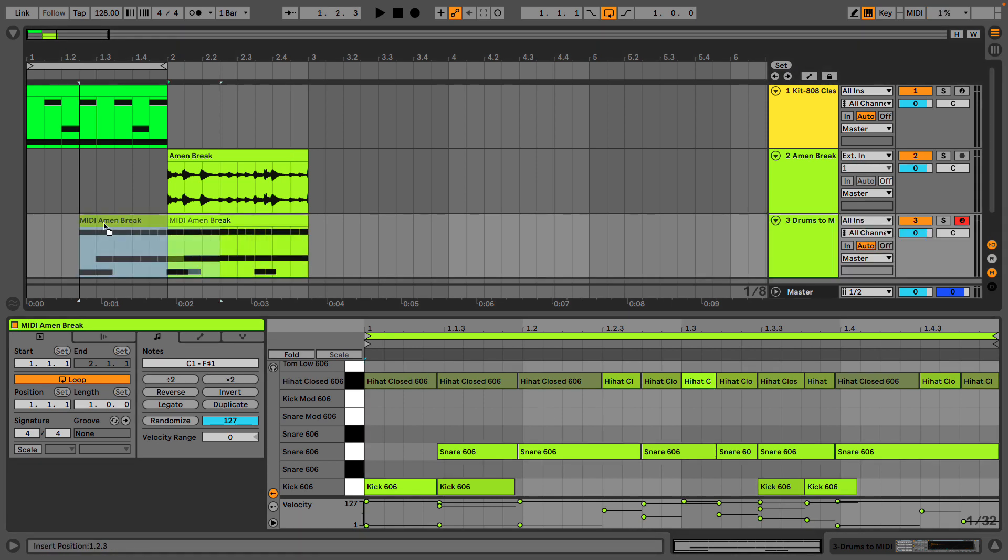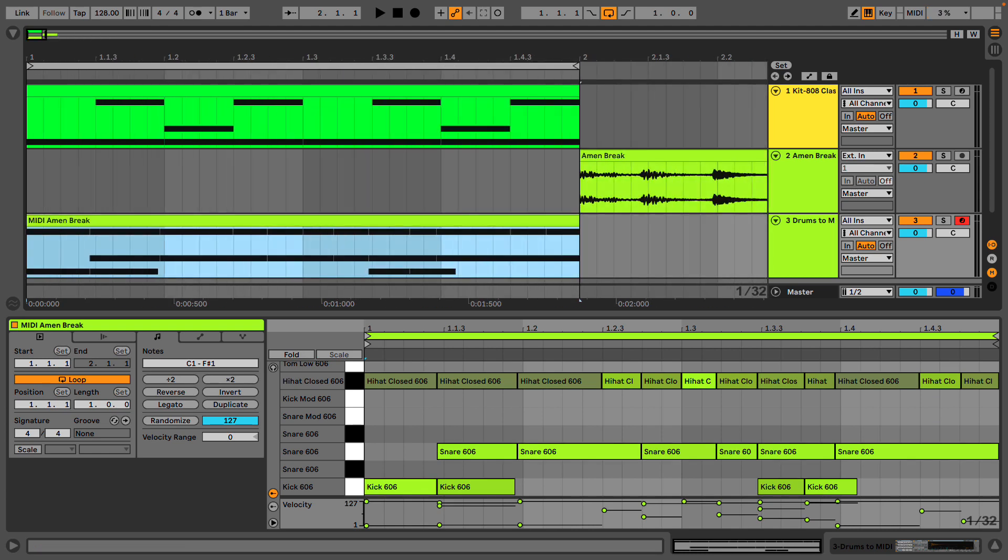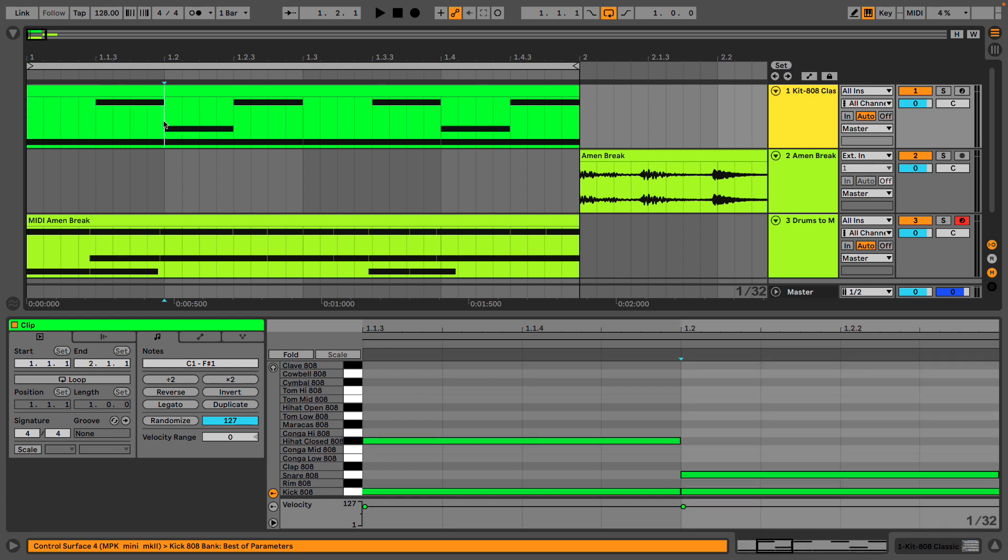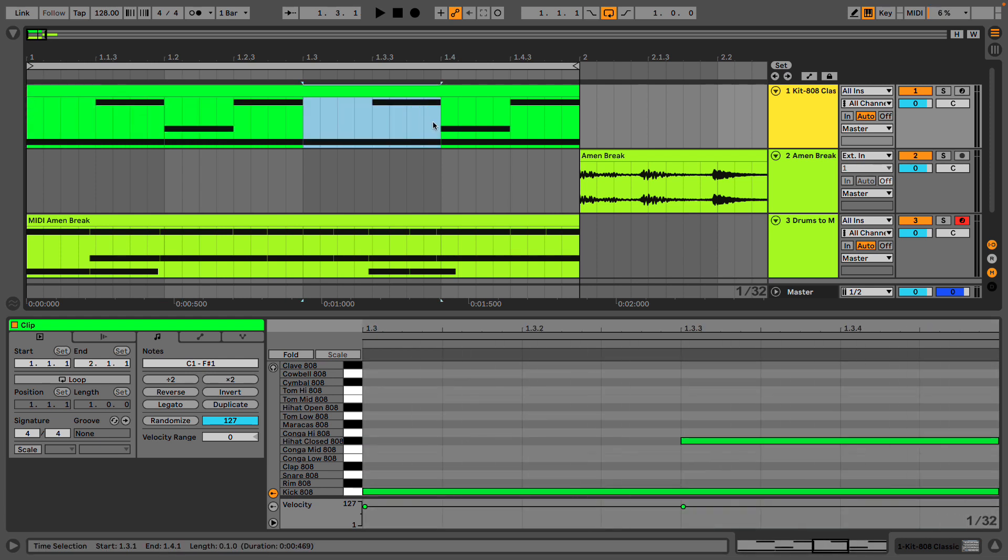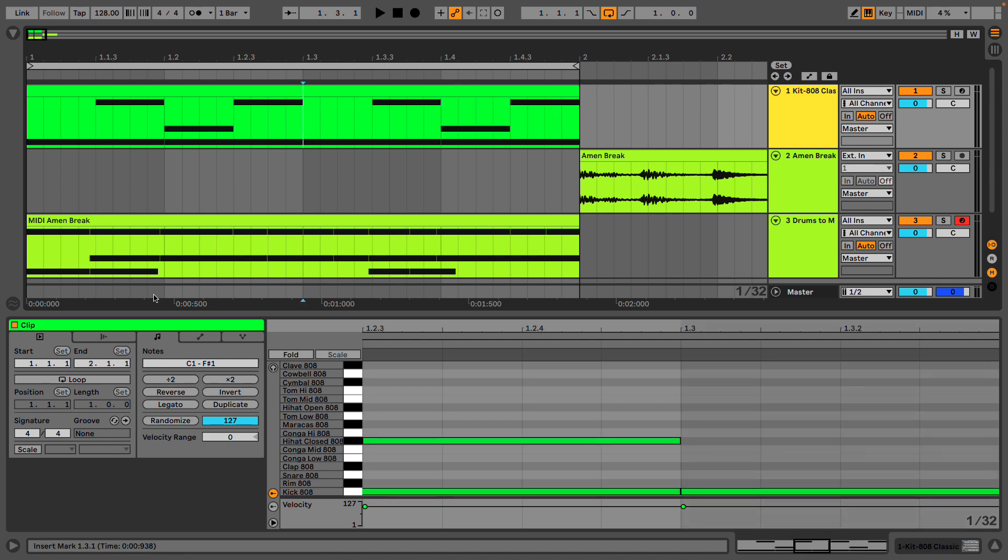I'll actually drag this over here so we can compare it to our club beat. As you can see, there's lots more going on. And even looking at this visually, we can see that while this is very much a mirror of itself and has the same patterns repeating, this isn't.